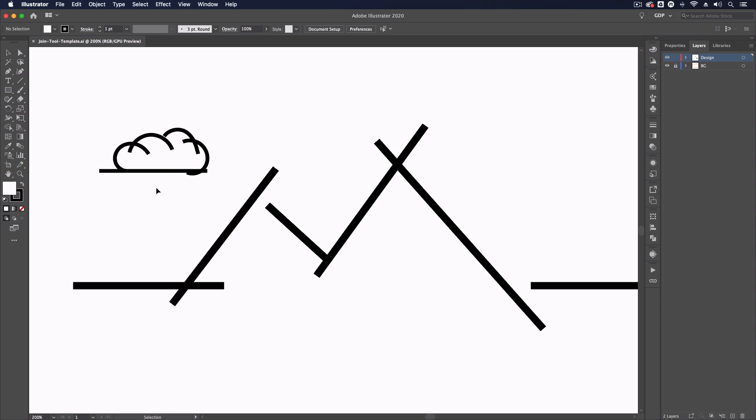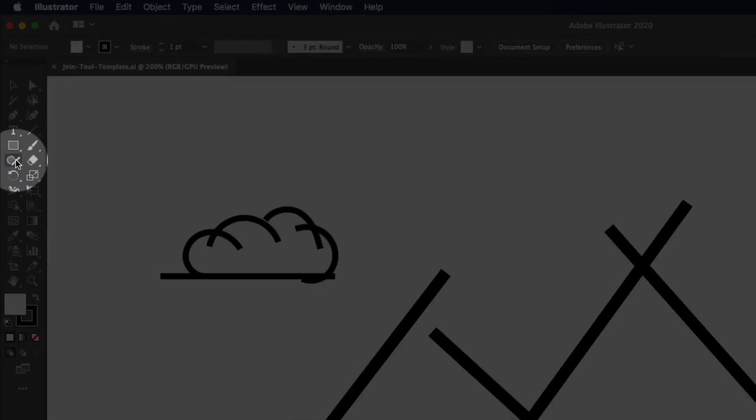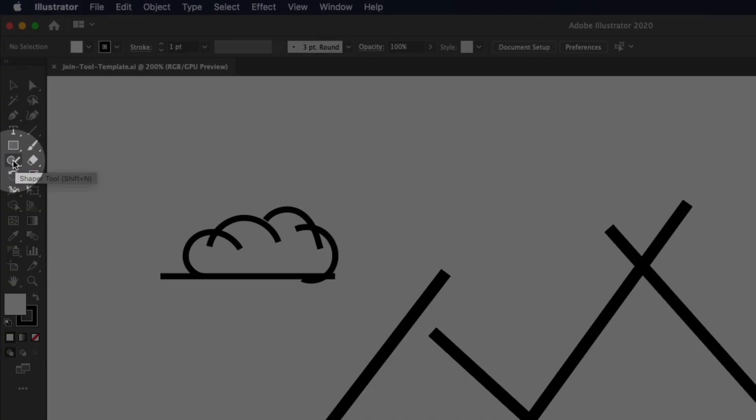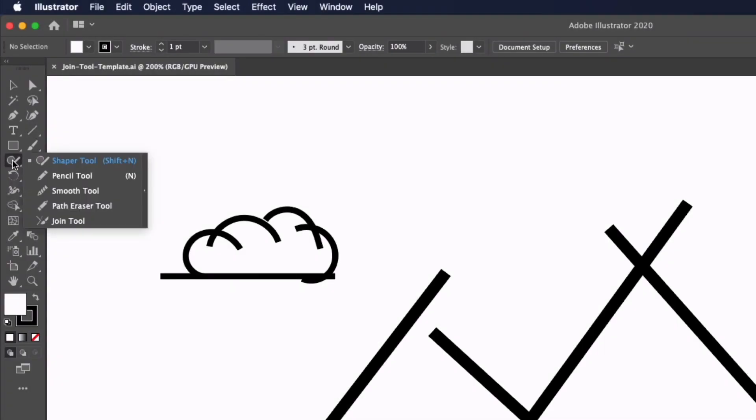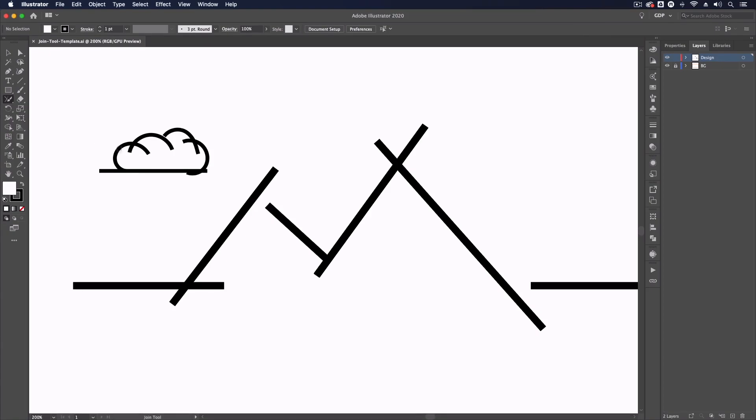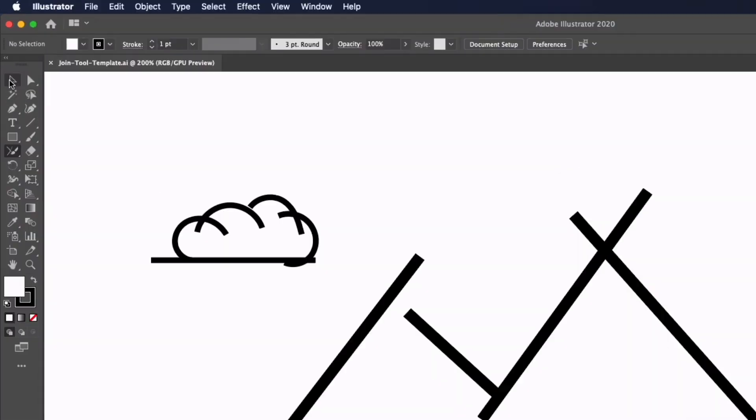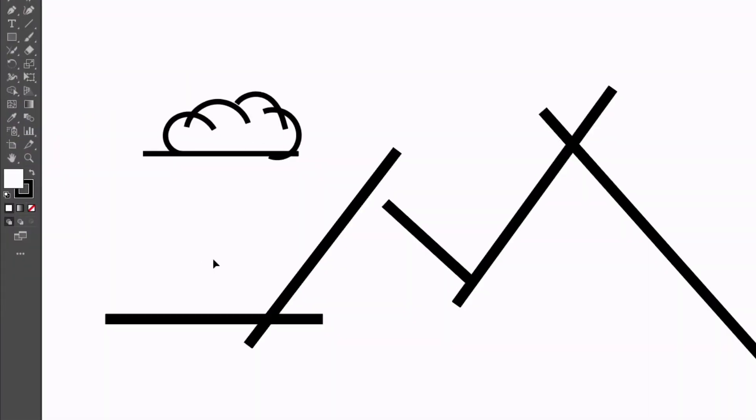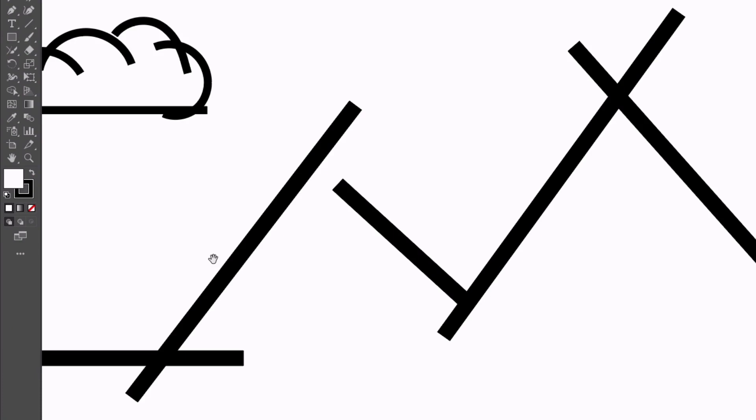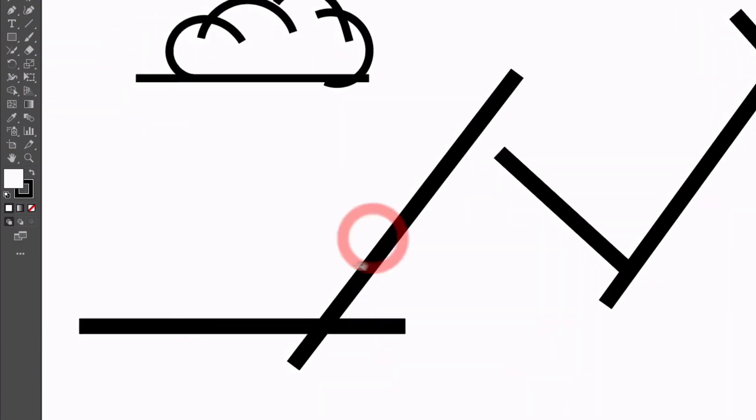The join tool can be found over on the left-hand side and it will sit underneath the shaper tool. Just clicking and holding on the shaper tool, you can find the join tool down at the bottom of this sub-menu. To start using it, we first have to select the paths that we want it to interact with. With my selection tool, I'm going to start by selecting the first two paths on this left-hand side here, because the join tool only deals with two paths at a time.